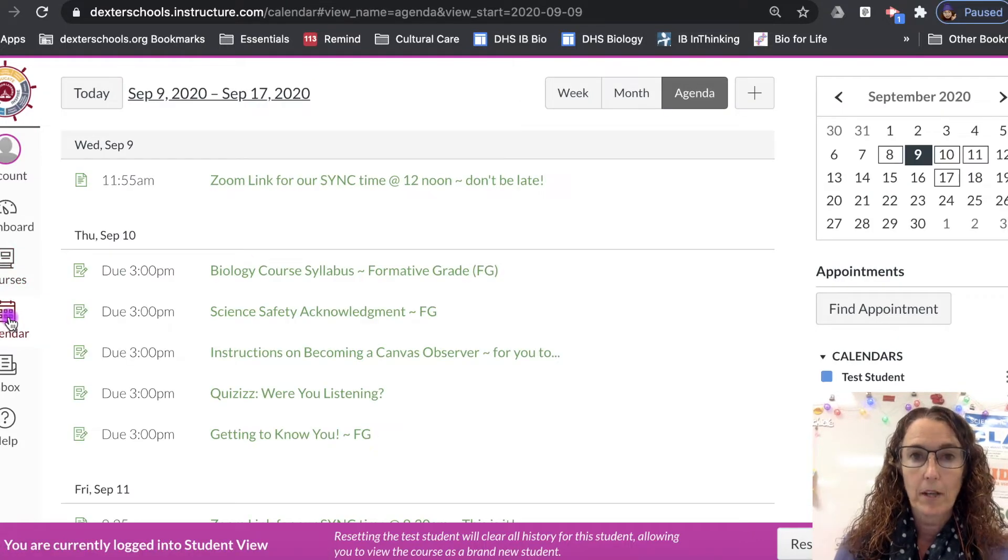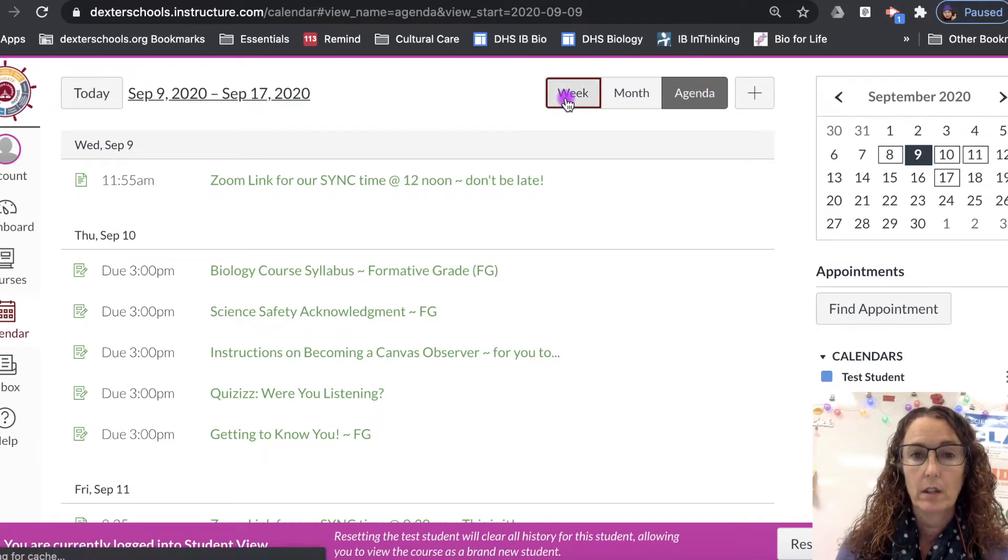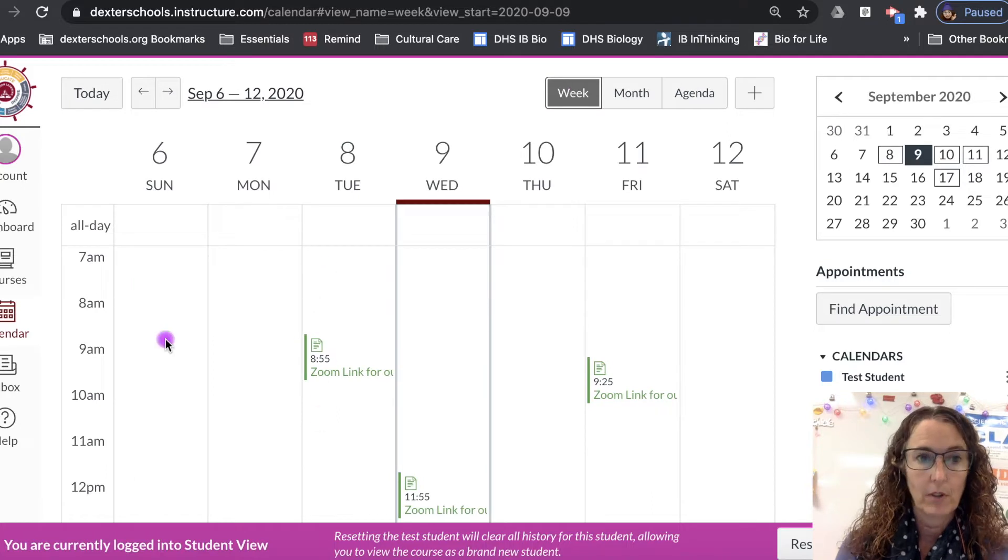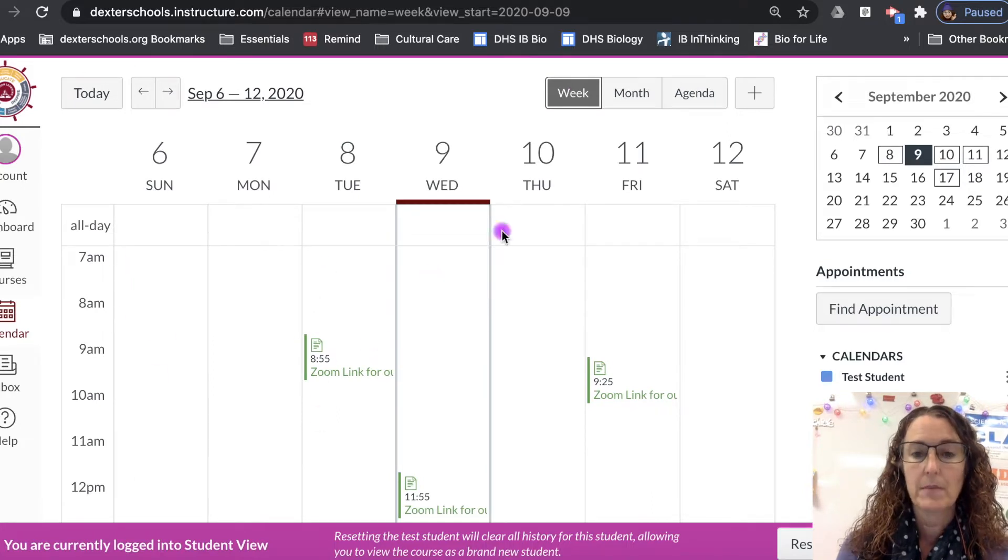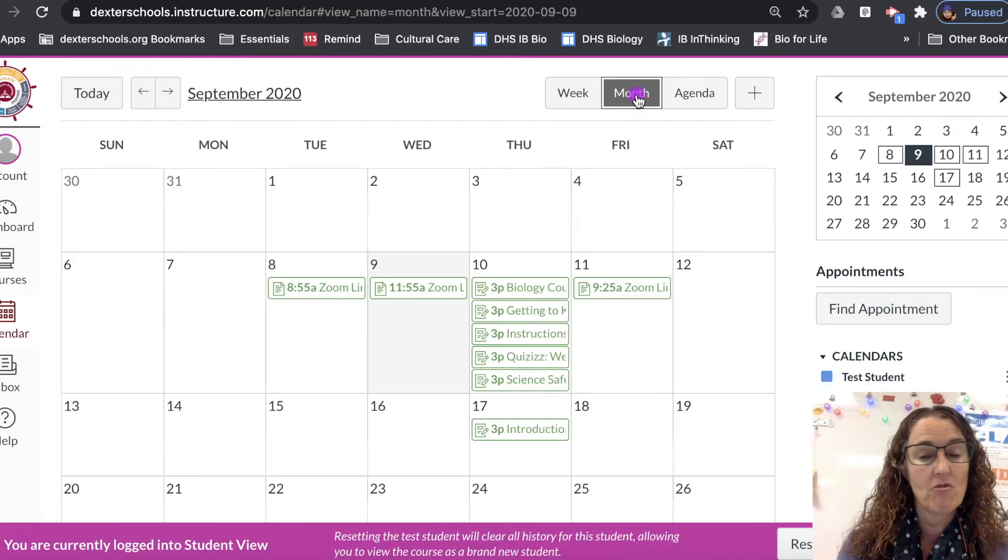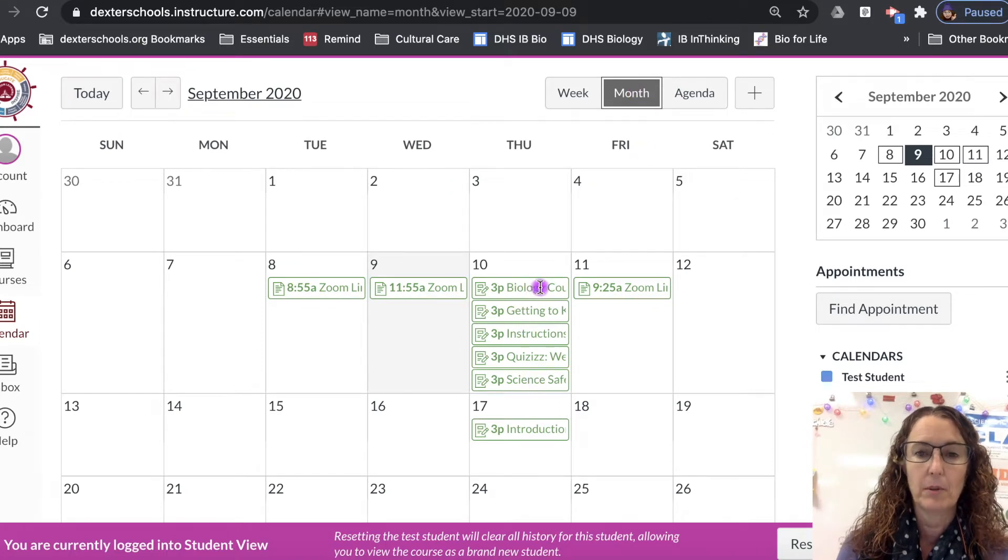First of all you want to make sure that your calendar is on agenda, because if you look at the week view it's horrible - nobody wants to know what's going on at these times. The month view isn't really that much better as you can see, it's all boxy and horrible.